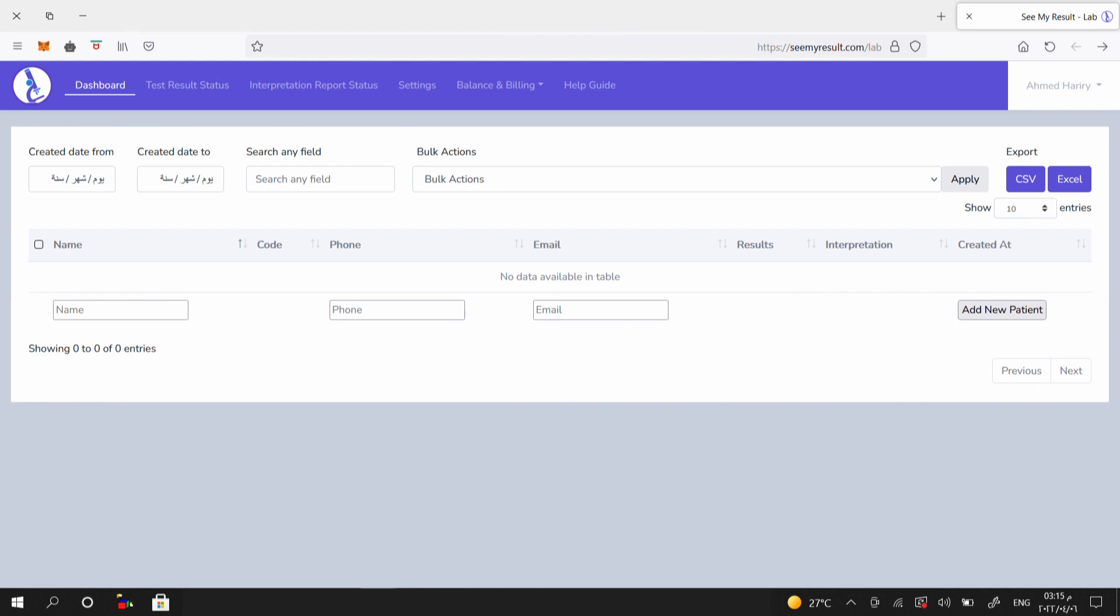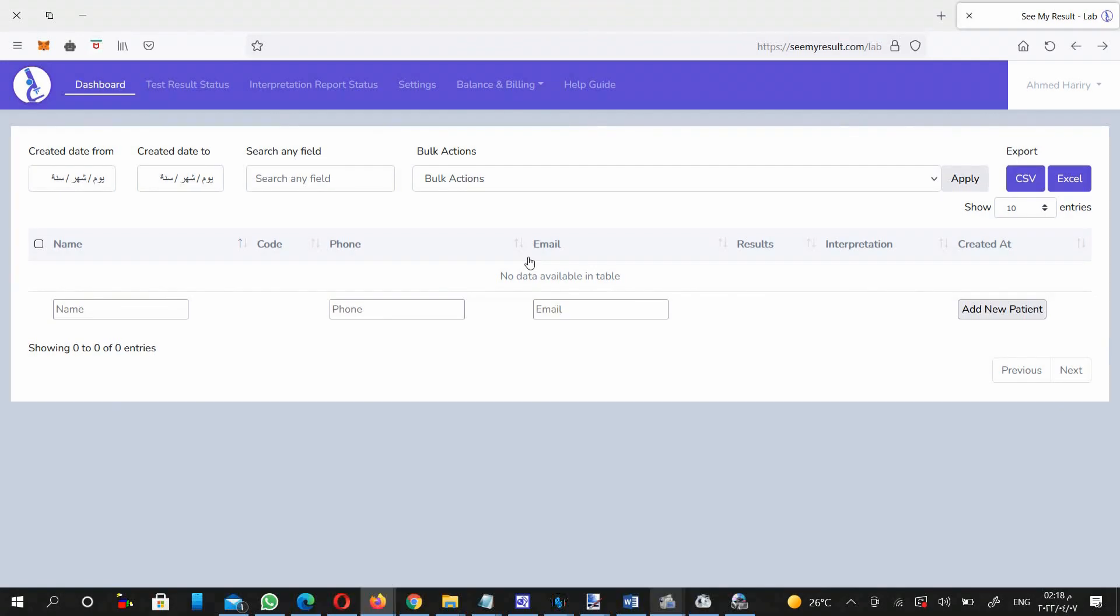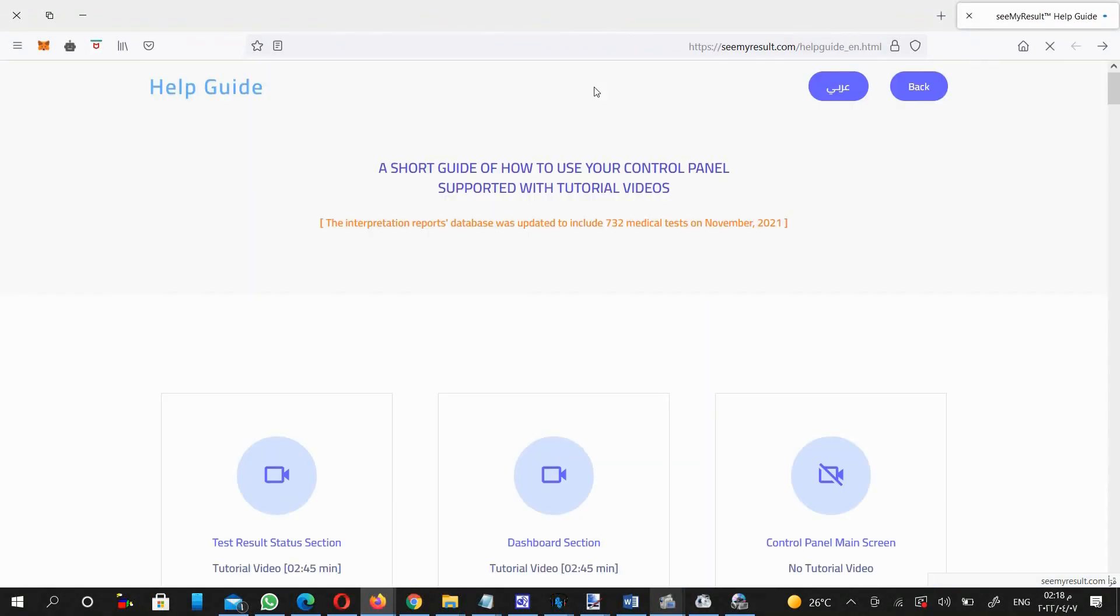To understand its full functionality, you can click on the Help Guide menu at the top right of the screen to view a guide of how to use your control panel, supported with about 40 minutes tutorial videos.